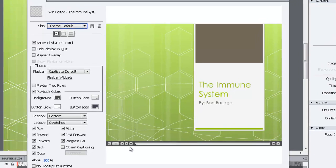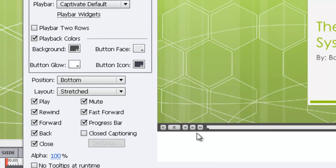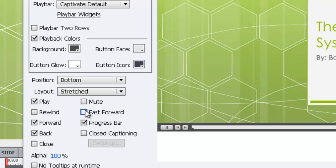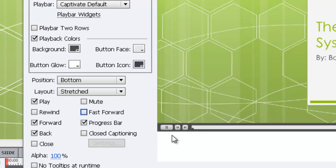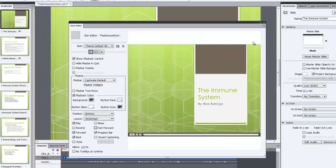So now you can see the preview pane over here. I'm just going to get rid of some of these buttons down here that make the player a little easier to use. We'll get rid of the close button, the rewind button, mute, fast forward. Now our play bar is much cleaner.